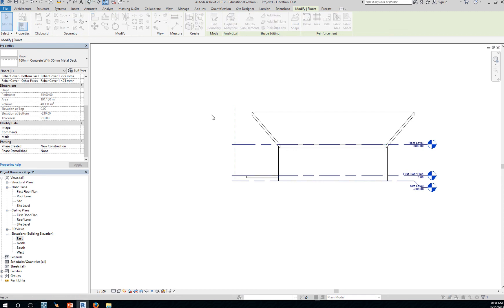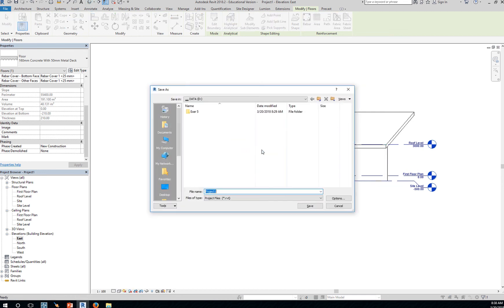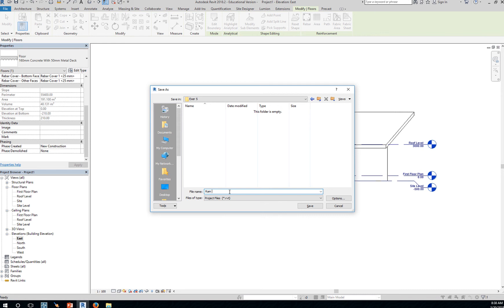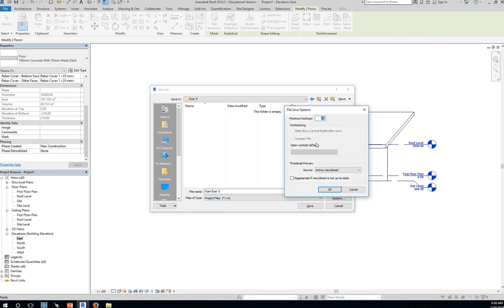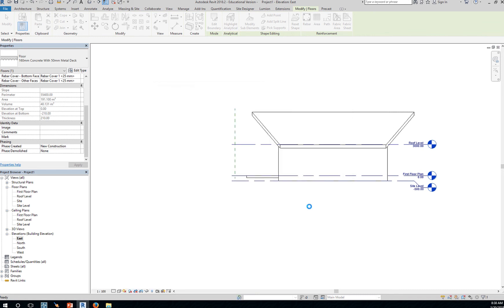Look at it in a 3D view. Okay. When prompted, save the project. Place your name. And say exercise 5. Options. One backup is enough for this exercise. Okay, and save.